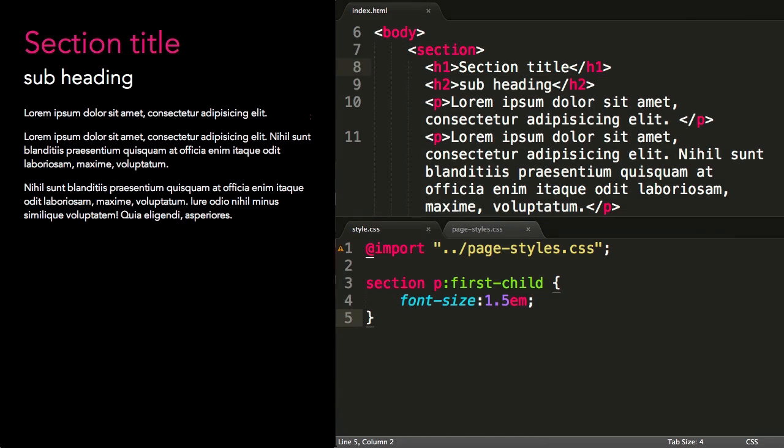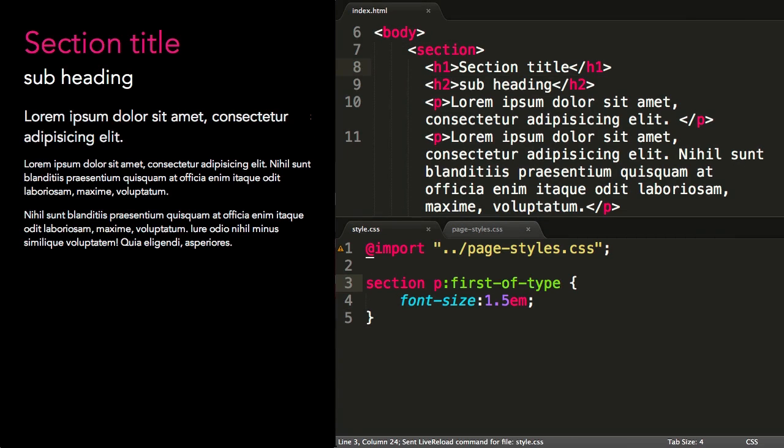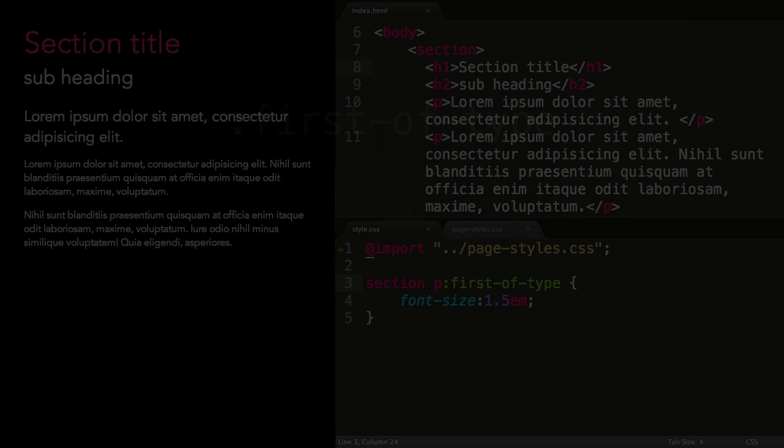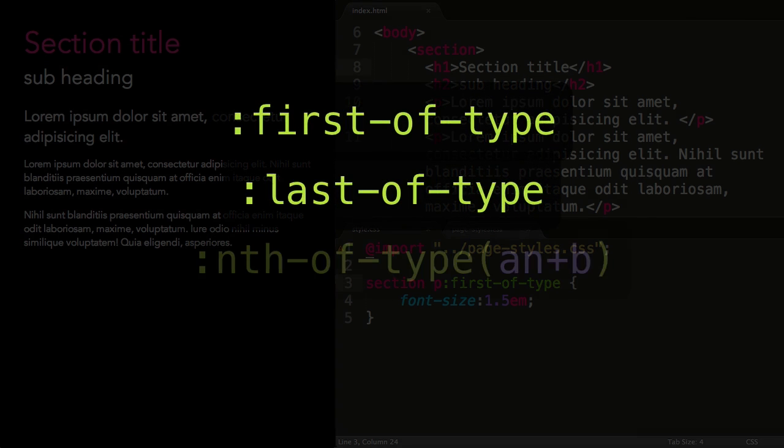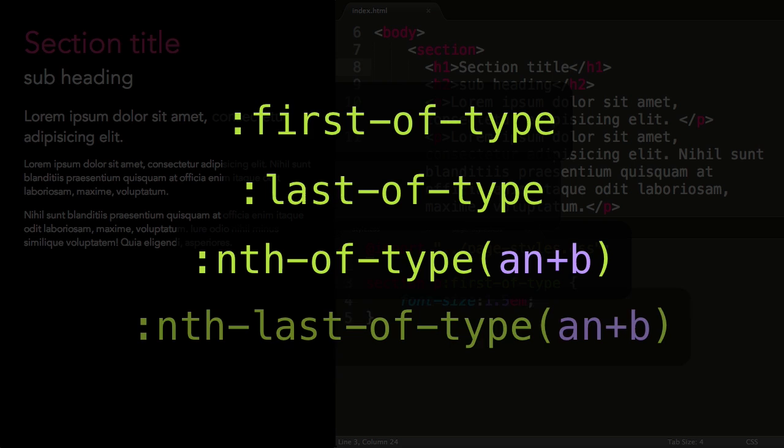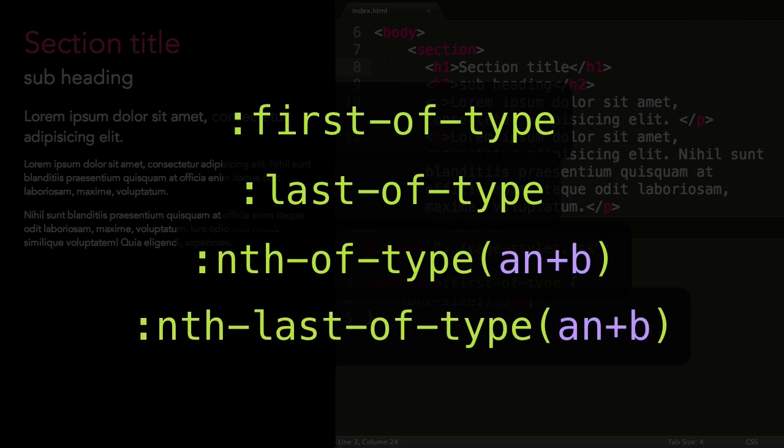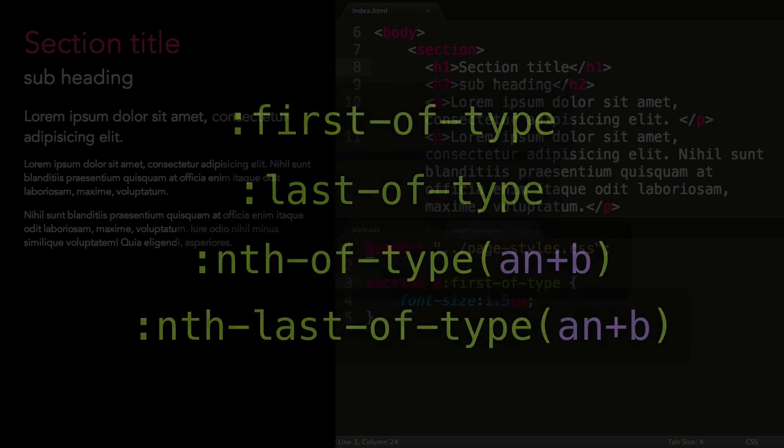In this case, I need to use the first-of-type selector. There's a series of these type selectors: first-of-type, last-of-type, nth-of-type, and nth-last-of-type. These behave the same way as nth-child, but match the nth instance of a certain type of element.